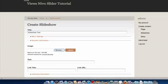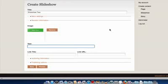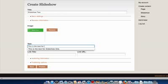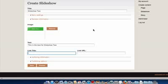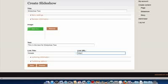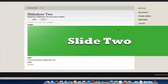Now I'm going to create another content item — Slideshow 2. Select my slide 2 image, add the text 'This is the text for Slideshow 2', and for the link I'll add a title and link it to Google. For the purposes of this tutorial, two content items are sufficient.